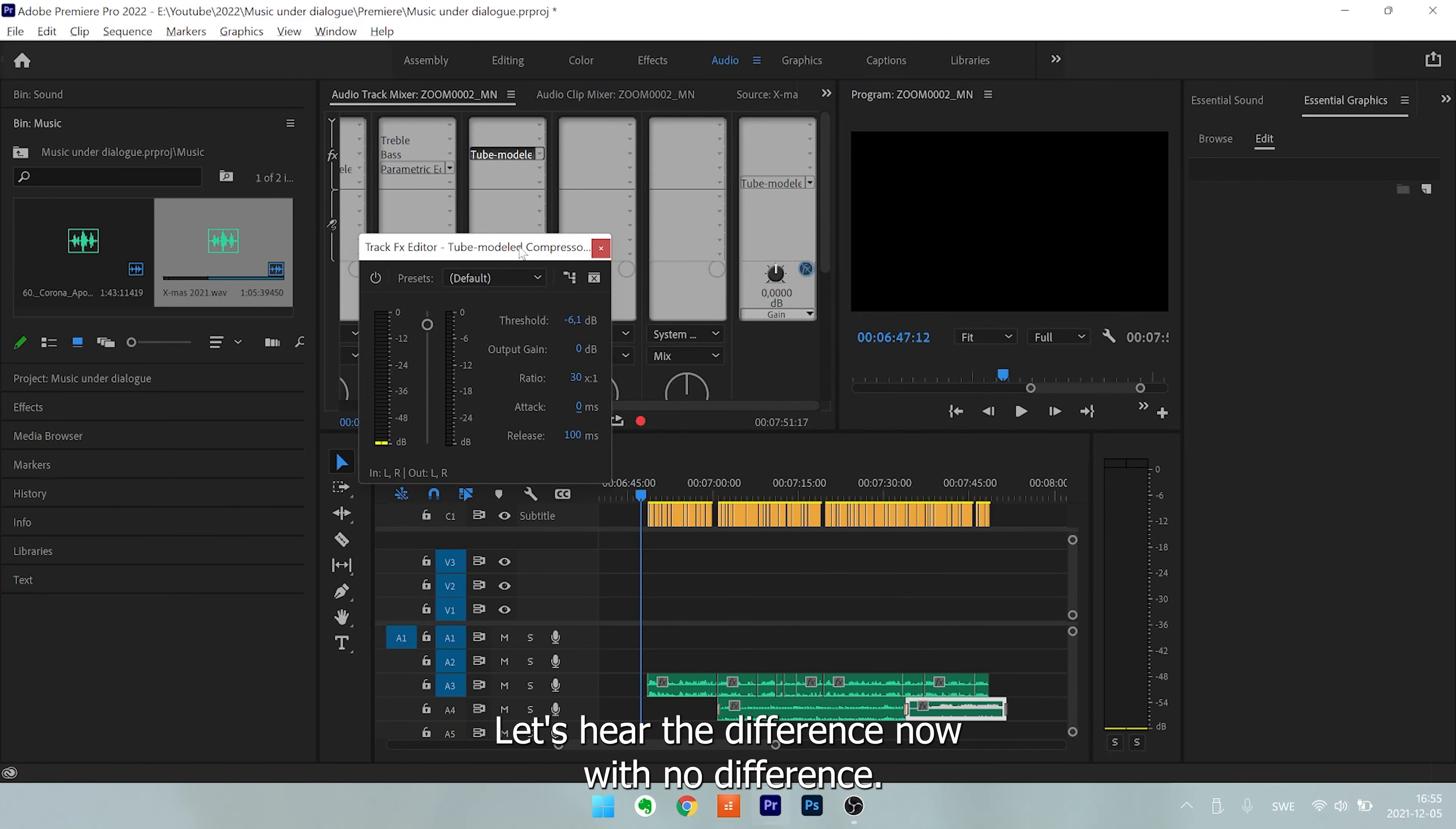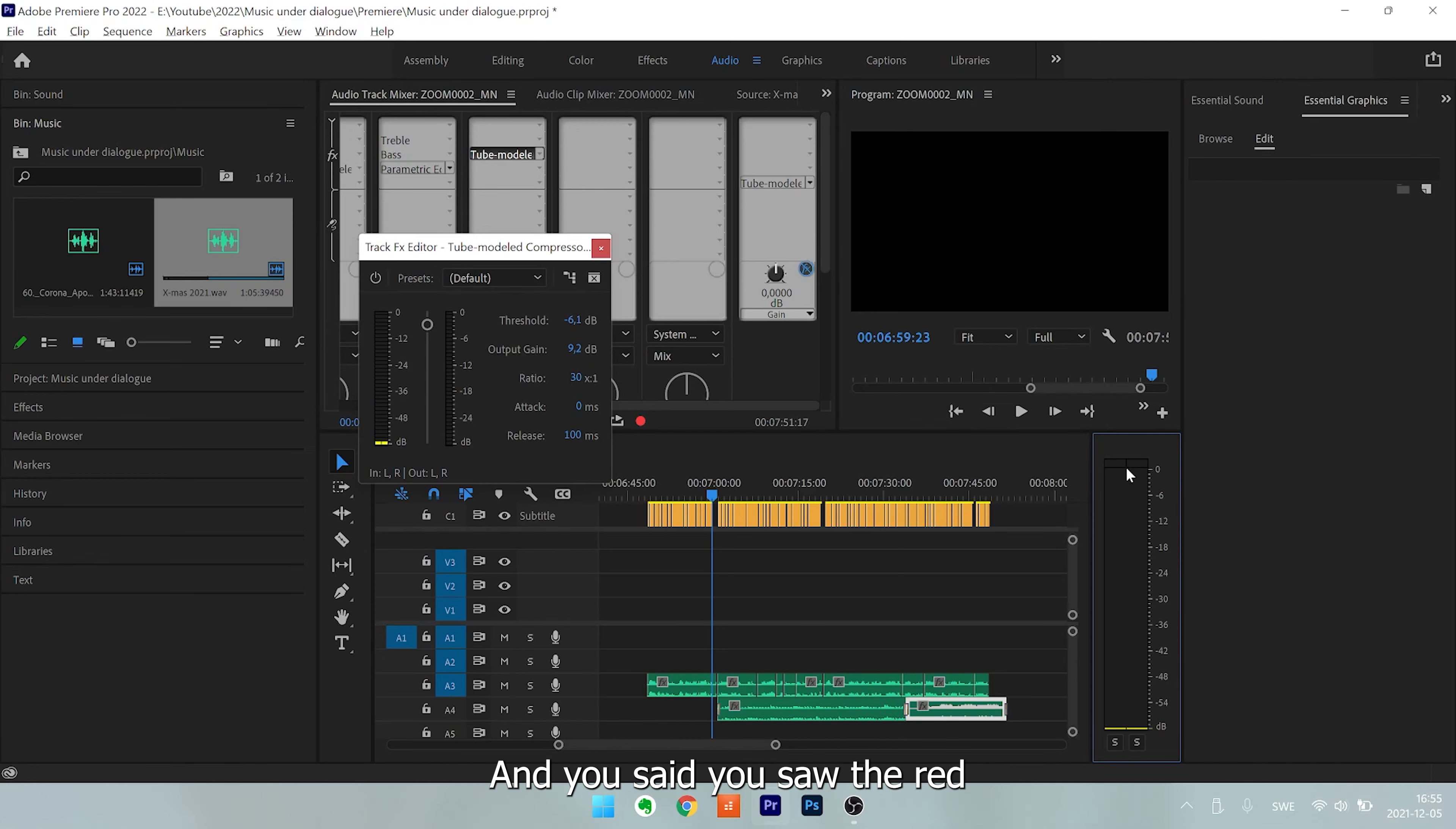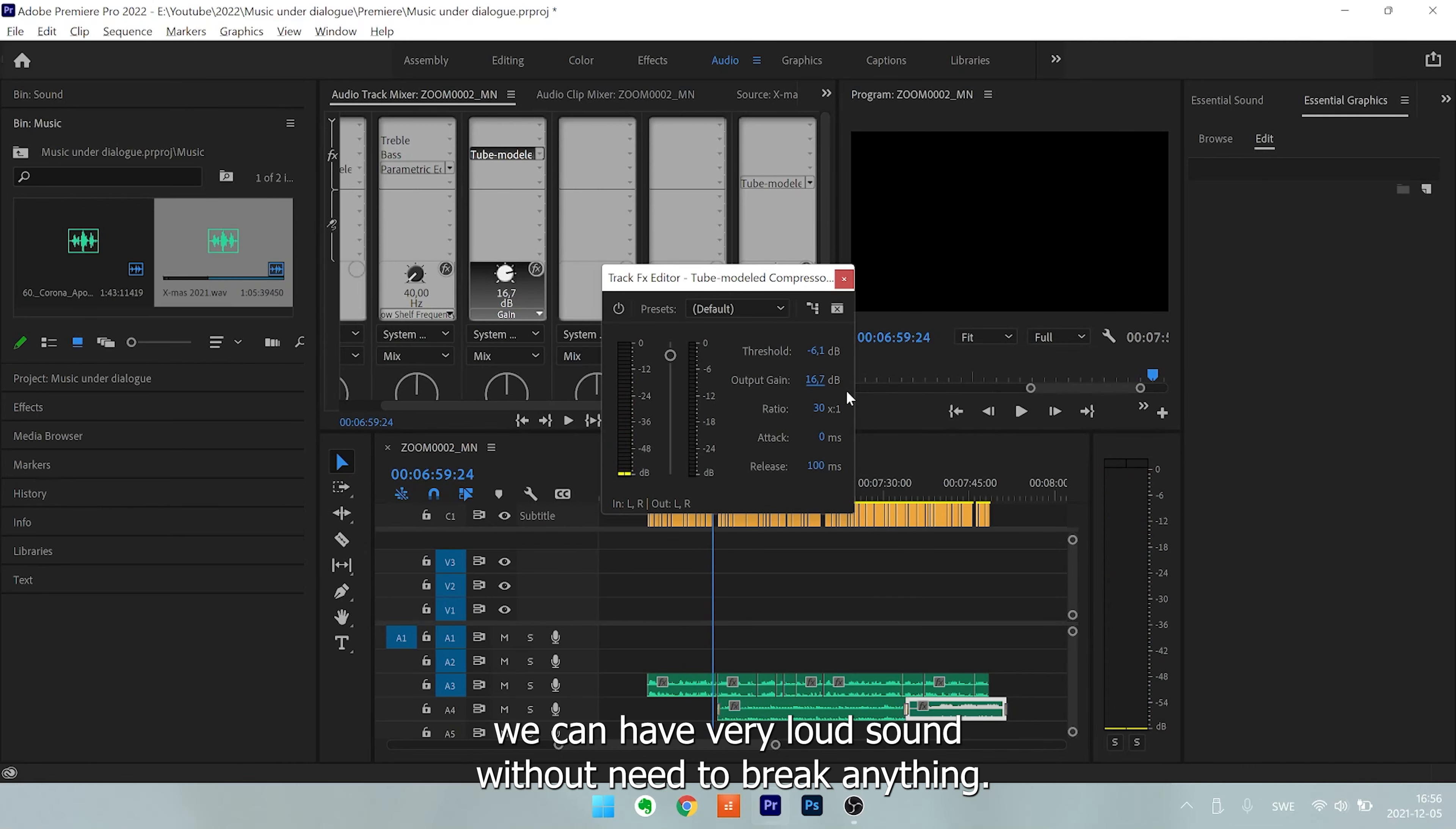Let's hear the difference. Now it's no difference, but soon you're going to hear the difference. One very important thing to think about is to add a compressor to your voiceover to load on its maximum volume potential and make it even more clear to hear. Now we have made our voice a little bit more easier to hear. You saw the red dots there. So to remove that, I added the same stuff, but in the master. So we turn it on and we can have very loud sound without need to break anything.